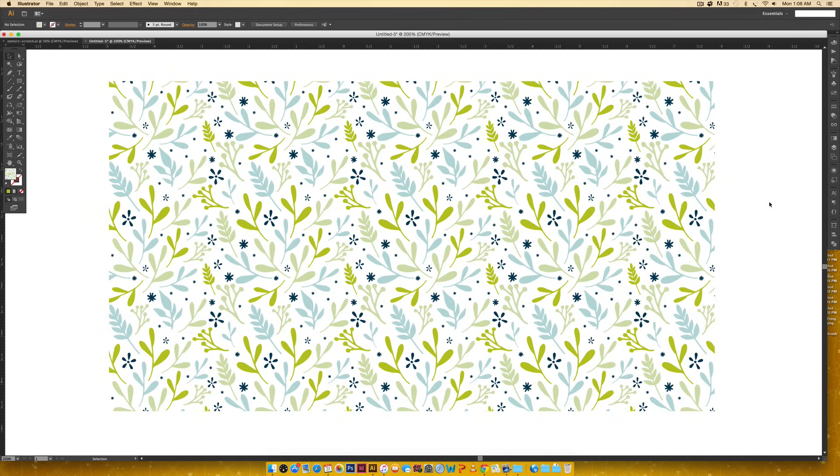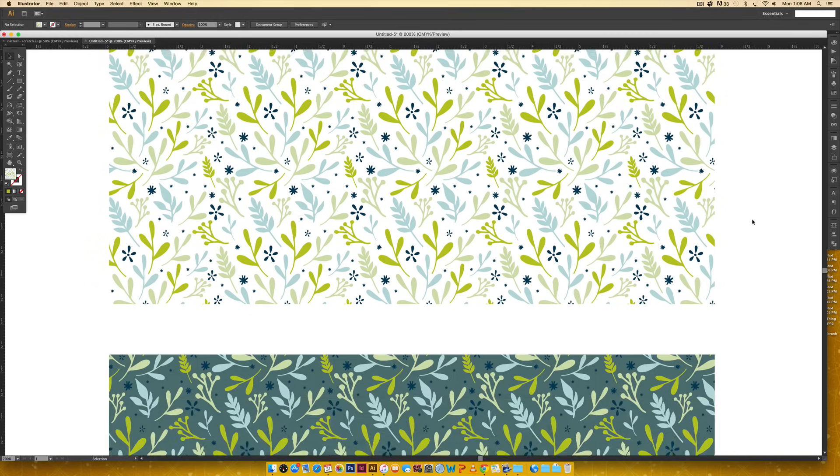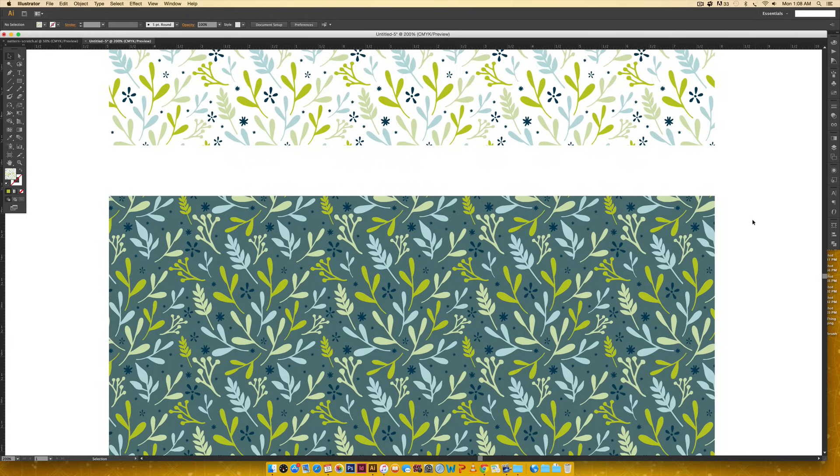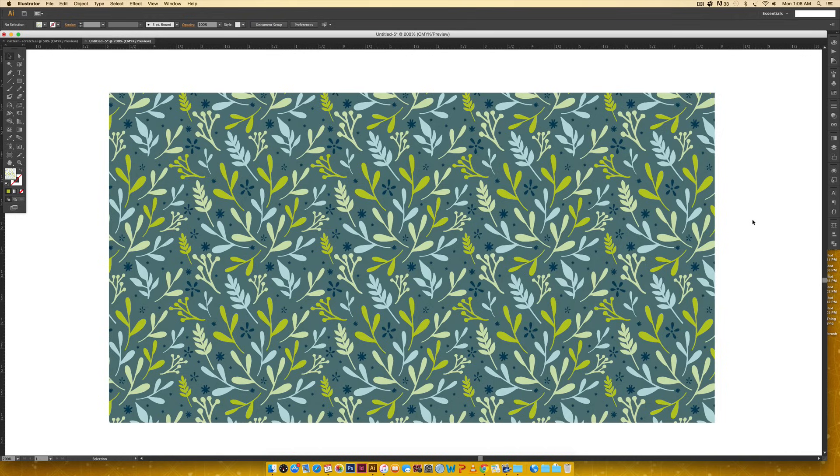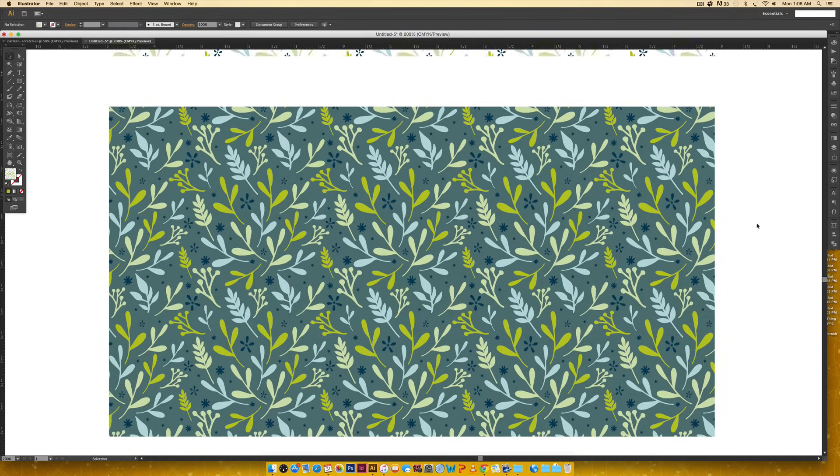We're going to create this pattern that you see on the screen. This is the final outcome of what we're going to be creating. We're also going to create a version that has a background color, so it makes the pattern a lot more versatile. Patterns are super fun and really gratifying because it's really awesome to see your pattern, no matter how big you make your canvas, to see it repeat the way it does.